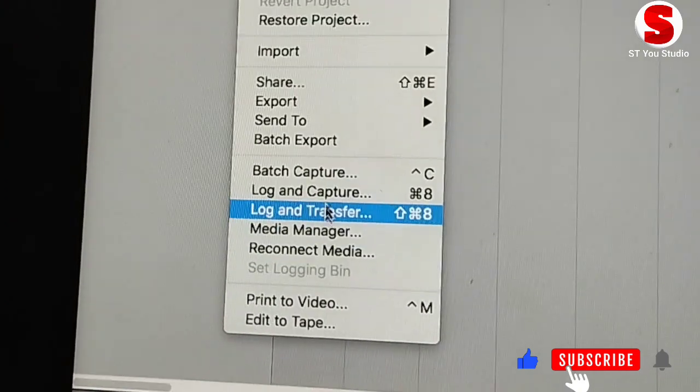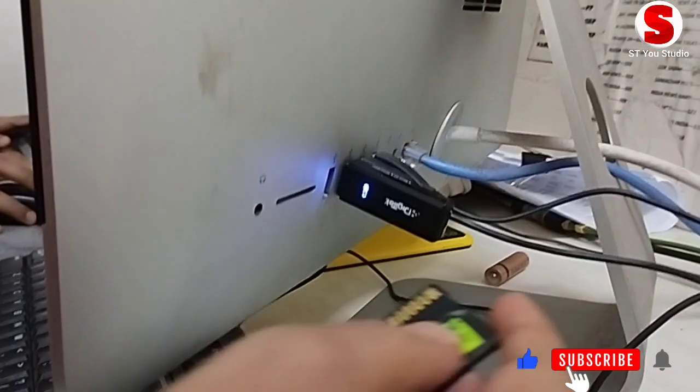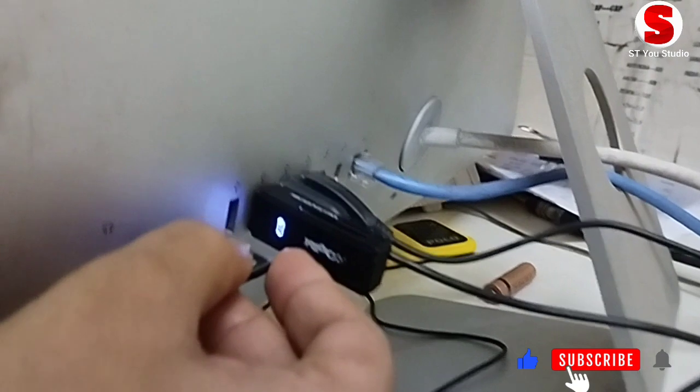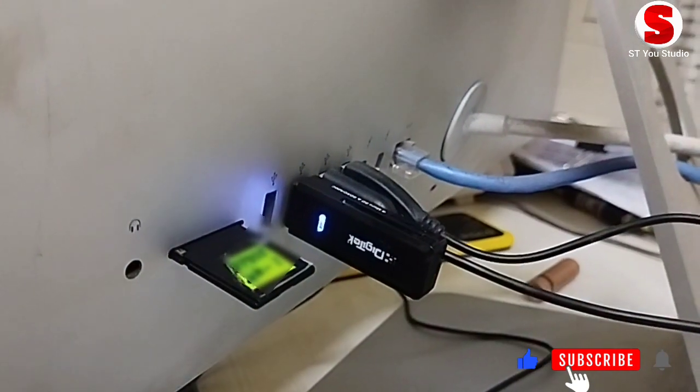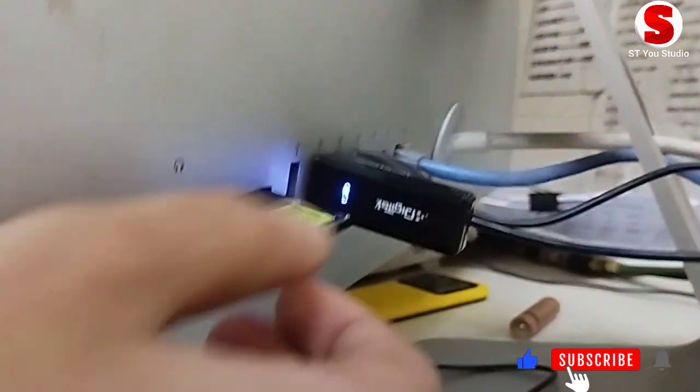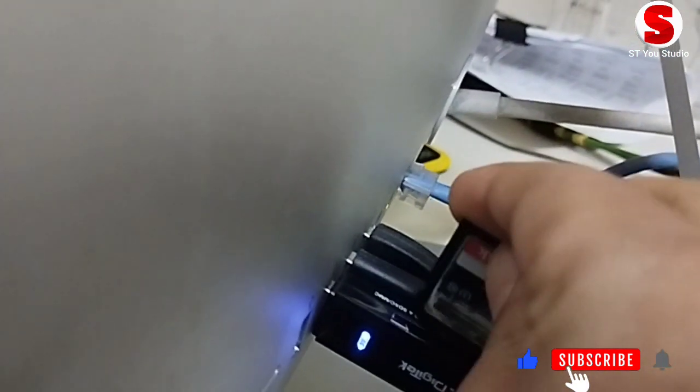You can import media, video, audio, still images, and graphics files from your Mac, a connected external storage device, a memory card inserted in the card slot on your Mac or a card reader, or a network attached volume.